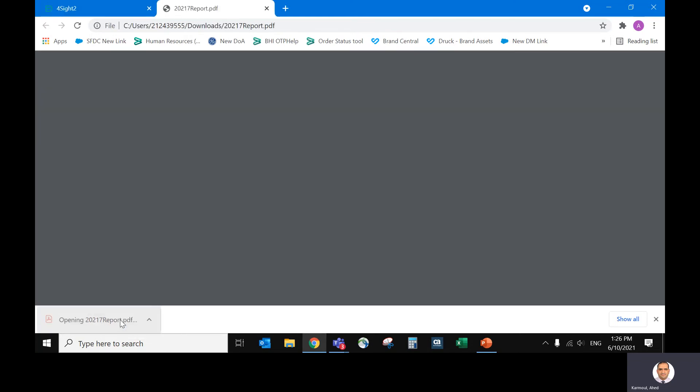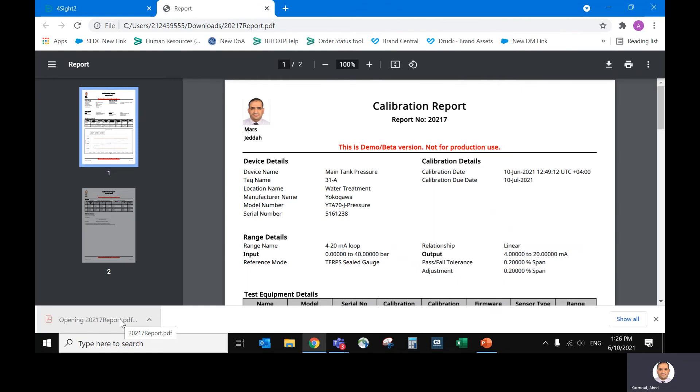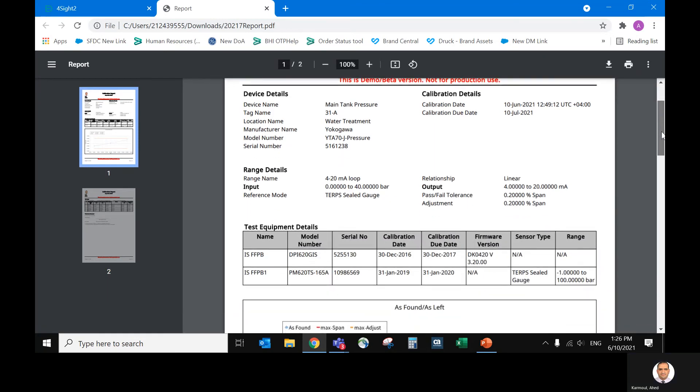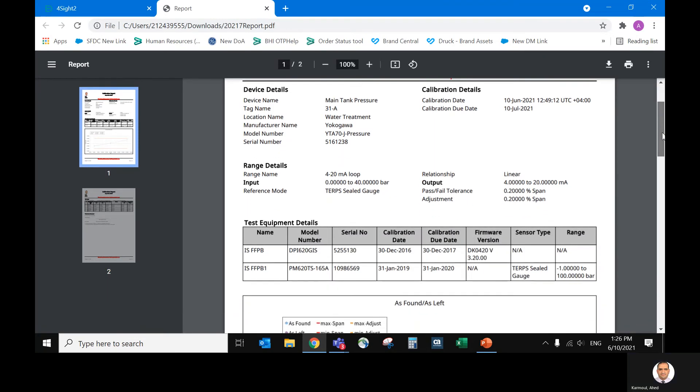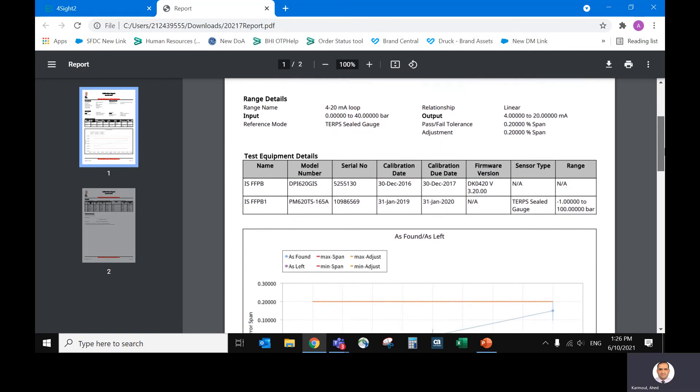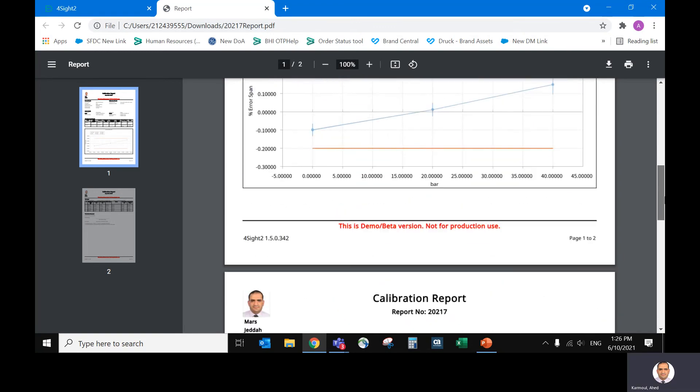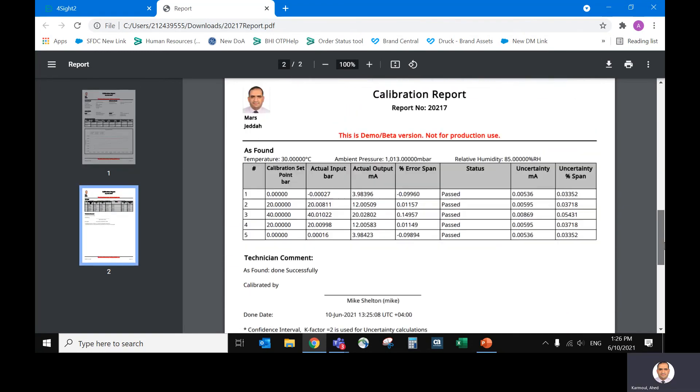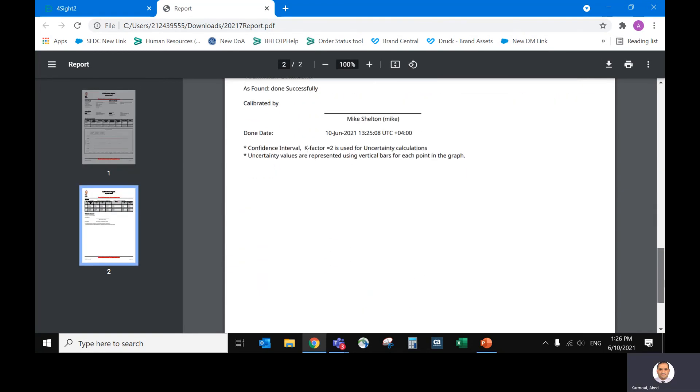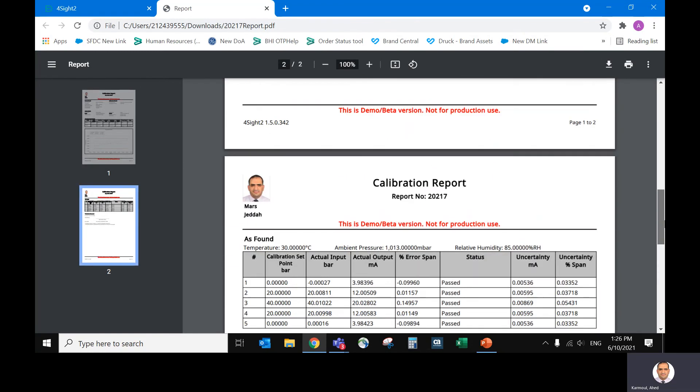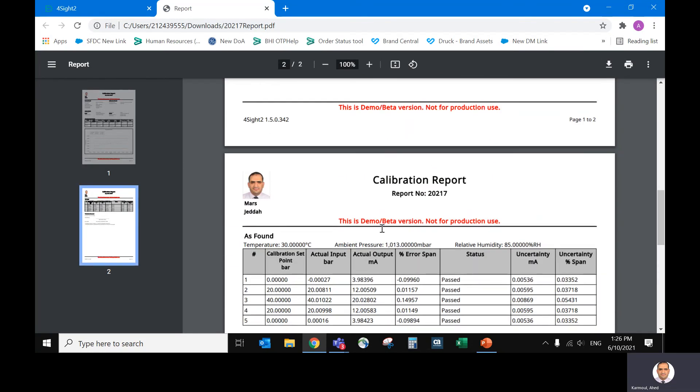So that's our report. It was generated as PDF. So here is the report. As we said, it's fully customizable, but this is a demo version we have.